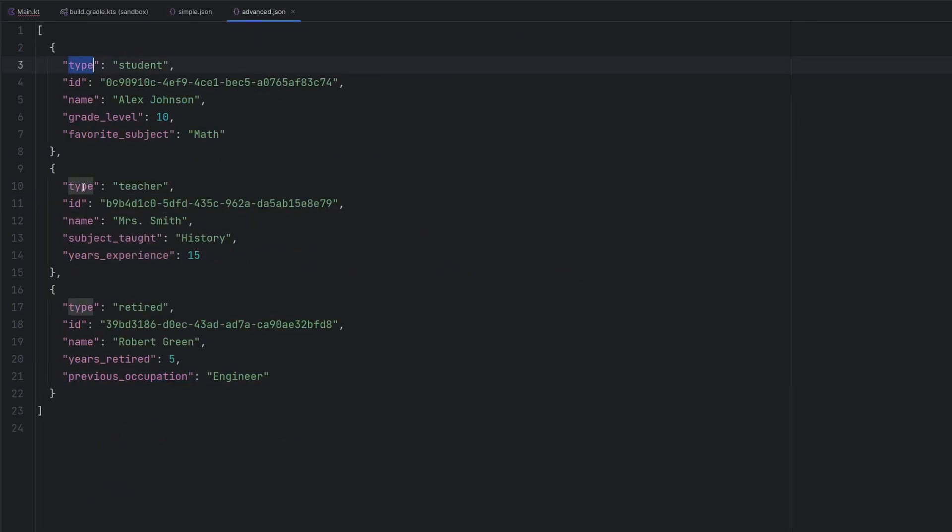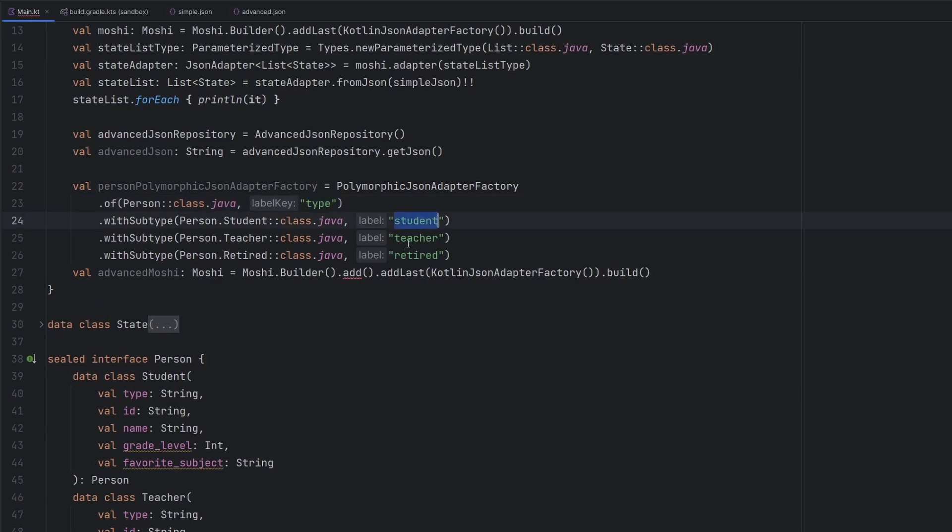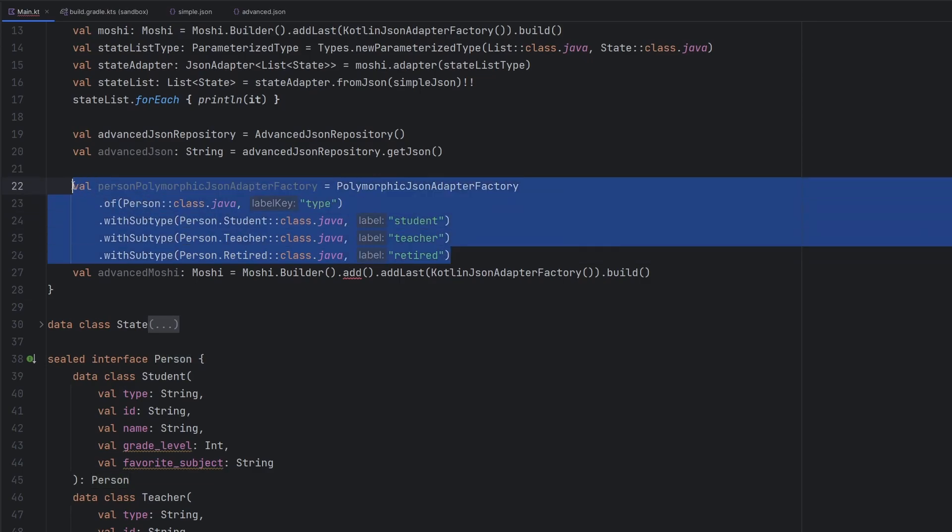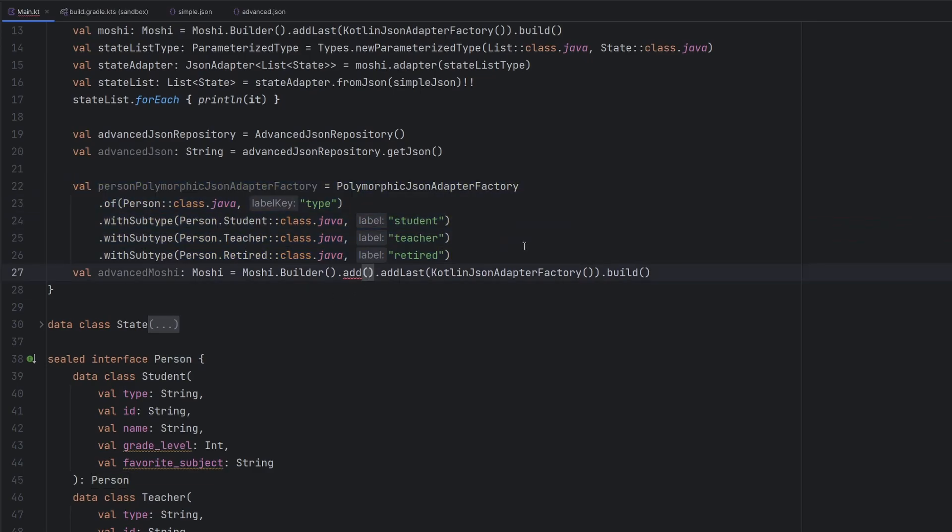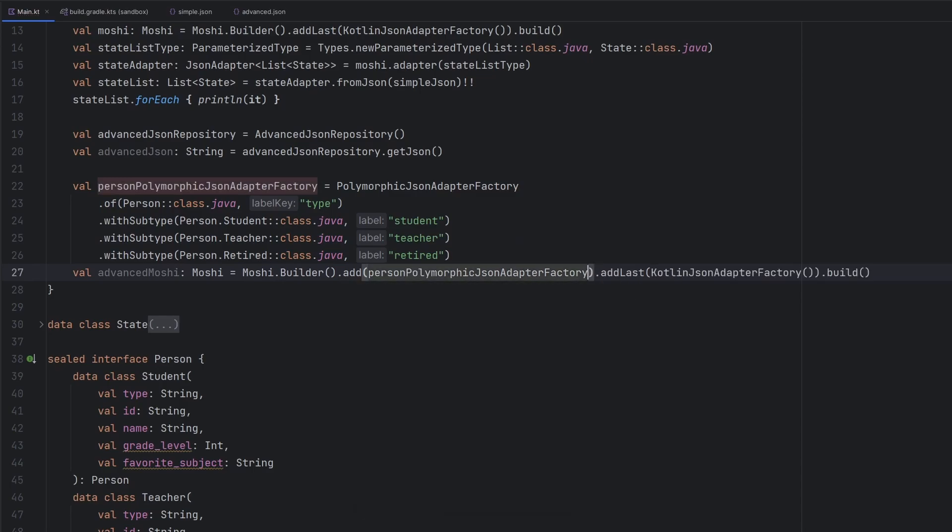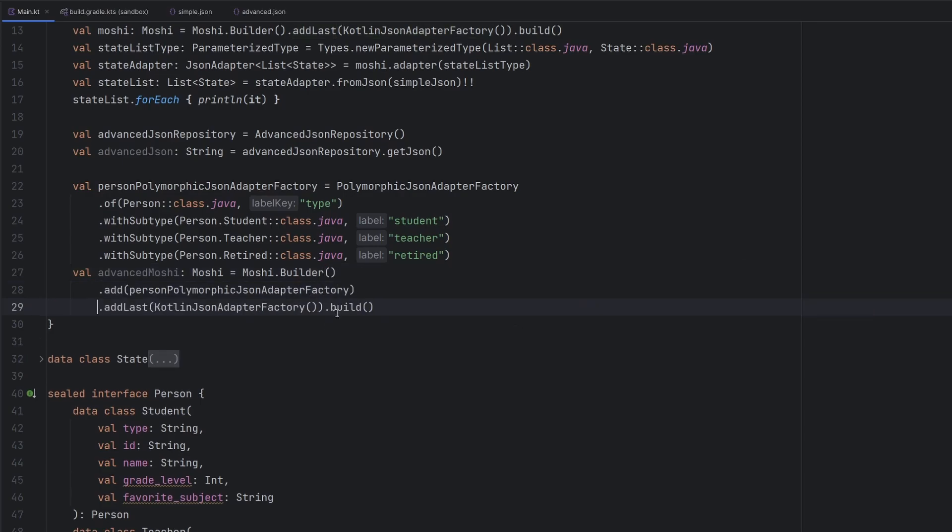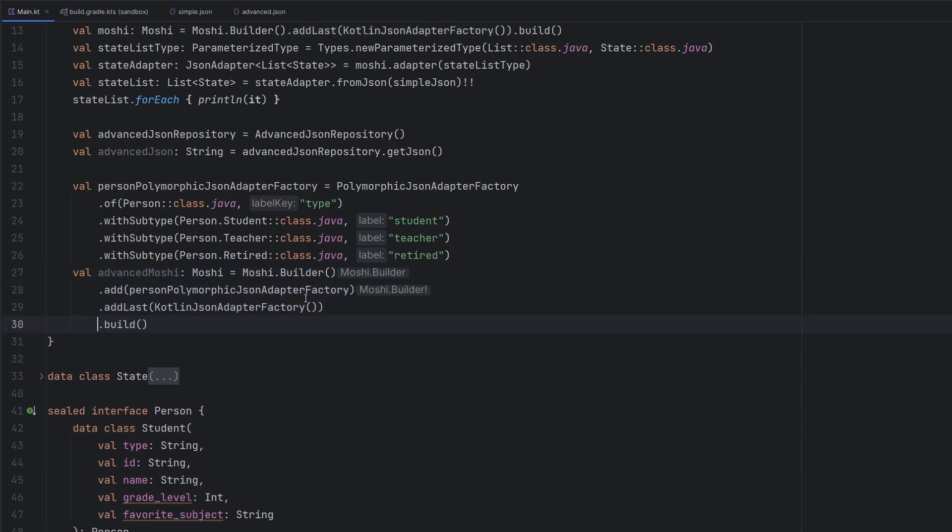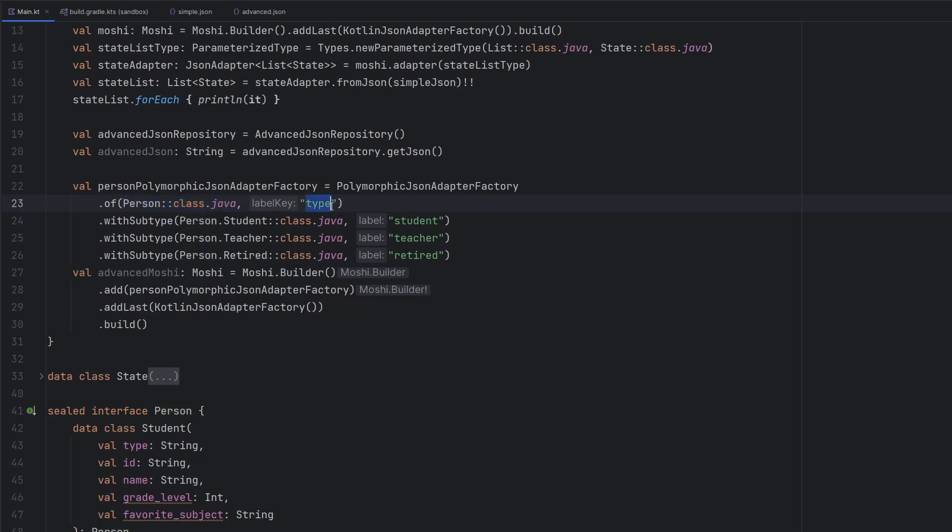So we see here for type, we have type listed. We have student, teacher, retired. We then have student, teacher, retired. And the corresponding class that we want to parse them into. With this PolymorphicJsonAdapterFactory set up, I know it's a little bit of a mouthful. This is what we are adding in to our Moshi instance. Of course, we're going to add last Kotlin JSON adapter, but we are going to just be adding in the particular JSON adapter factories here so that this Moshi instance is intelligent enough to know when we are parsing for this person, this is how we do it.